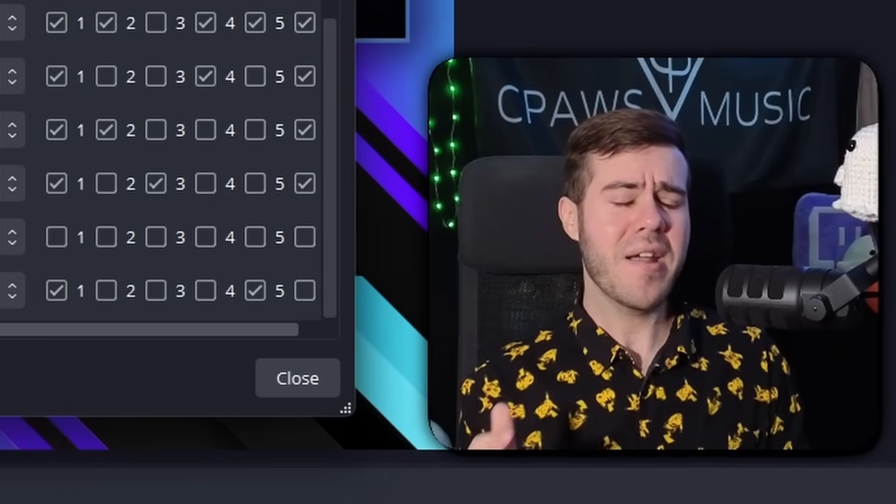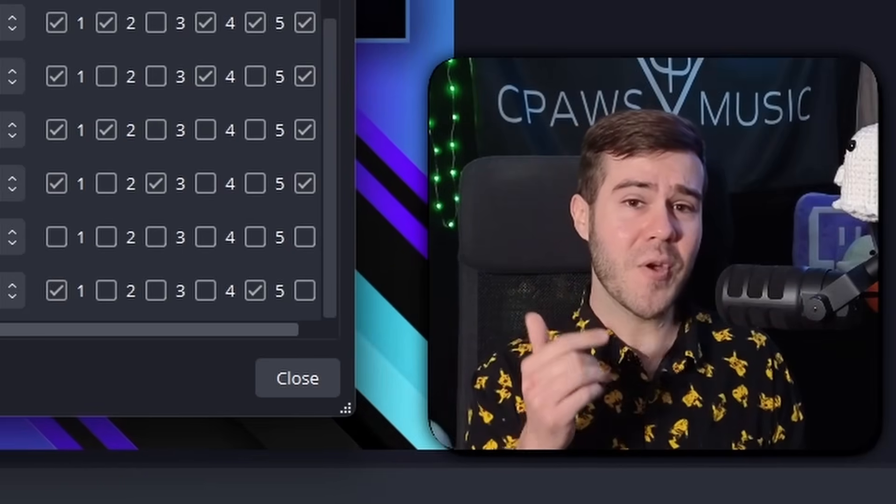Watch the video to the side where I show you how to make your microphone sound even better. My name's Cody and I'll see you in the next one.